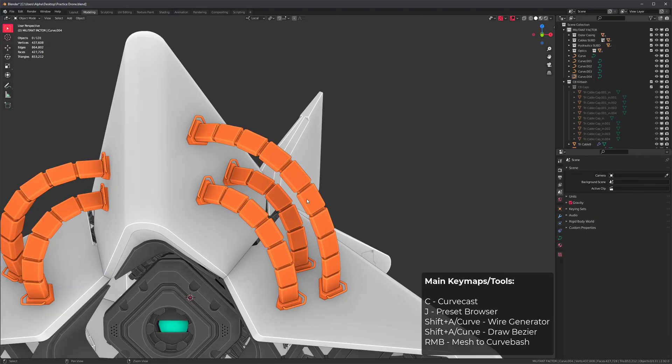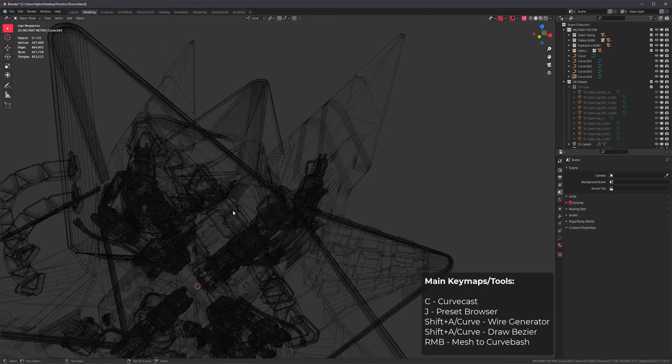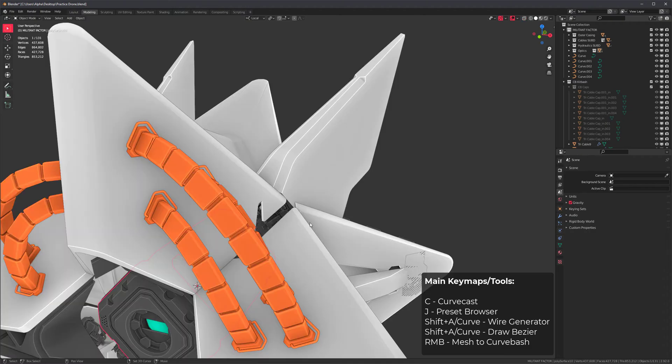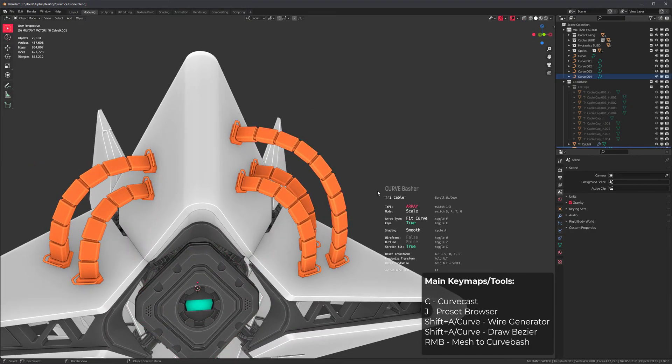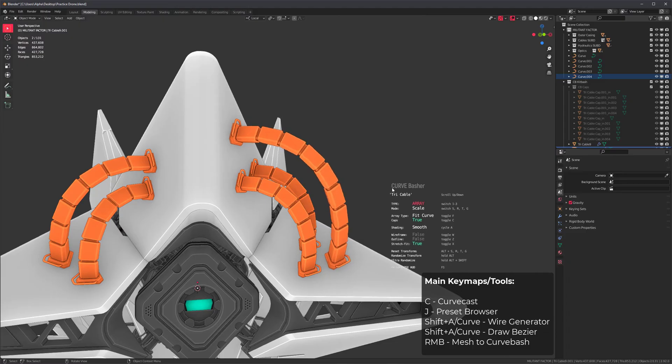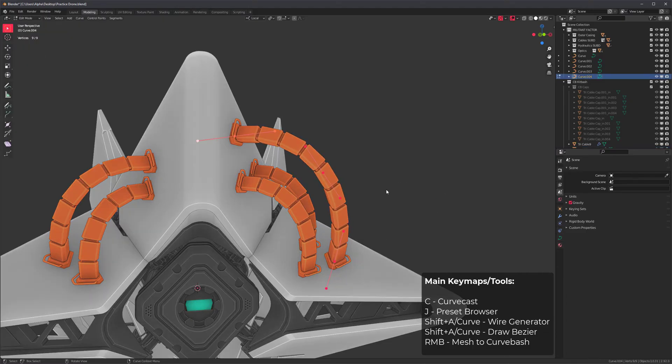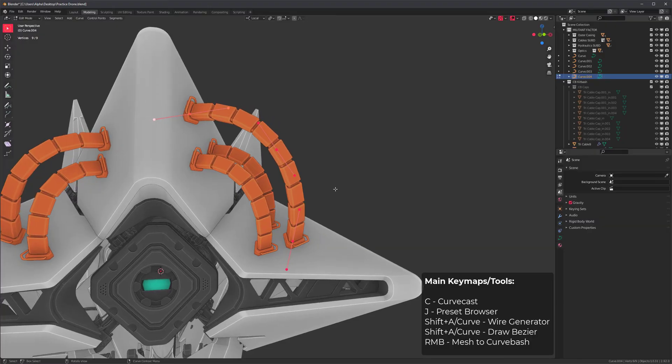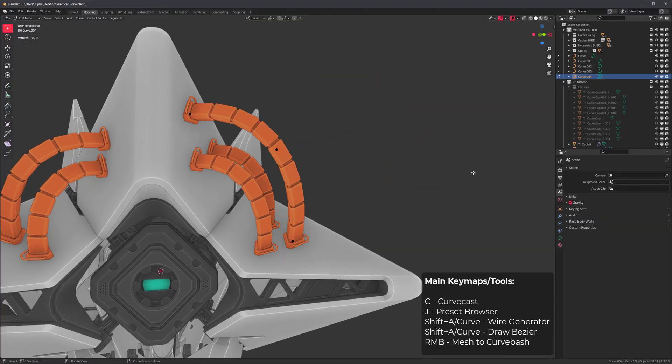Also, if you ever have a really heavy mesh that makes it hard to select the curve in the middle, you can select the array, press J to activate the browser, then press Tab. That will exit the tool and select all the curve points for you so you can do anything you want with them.